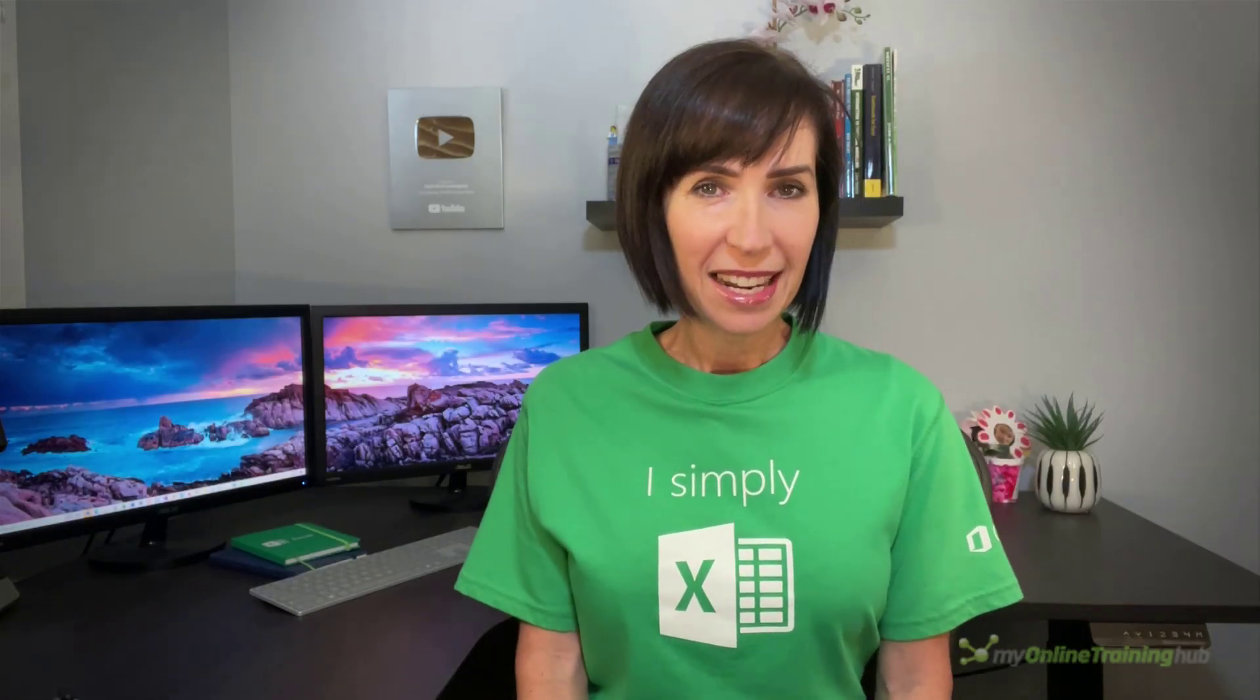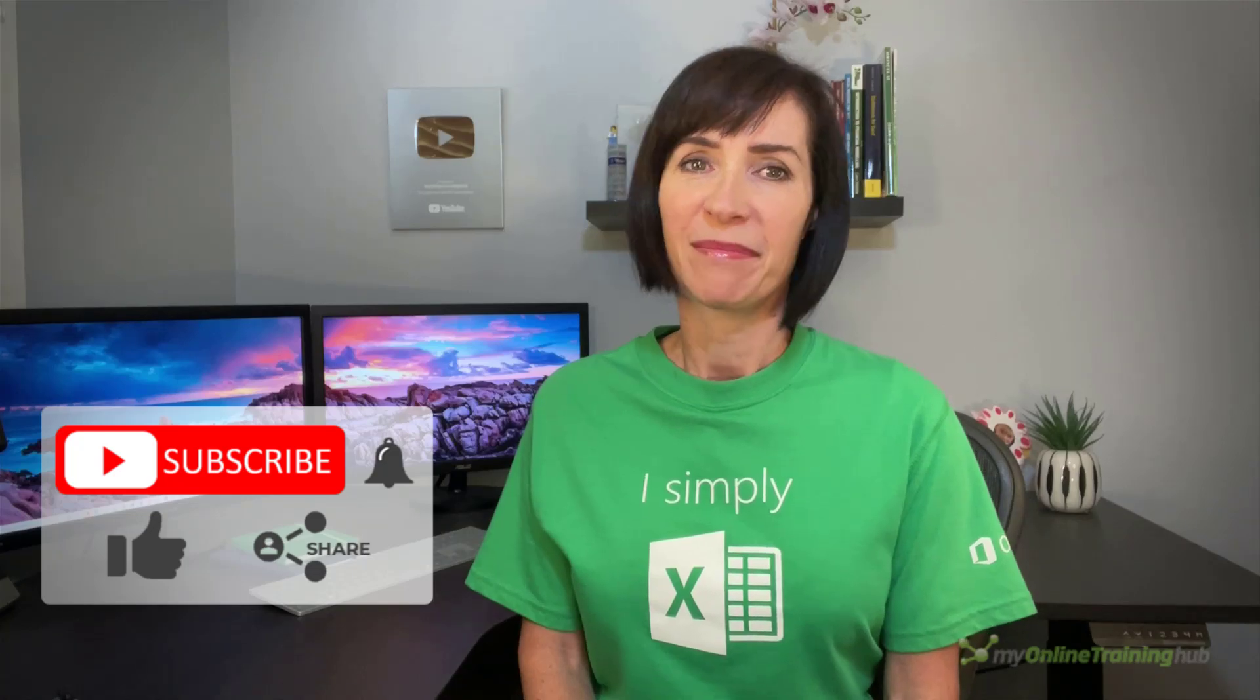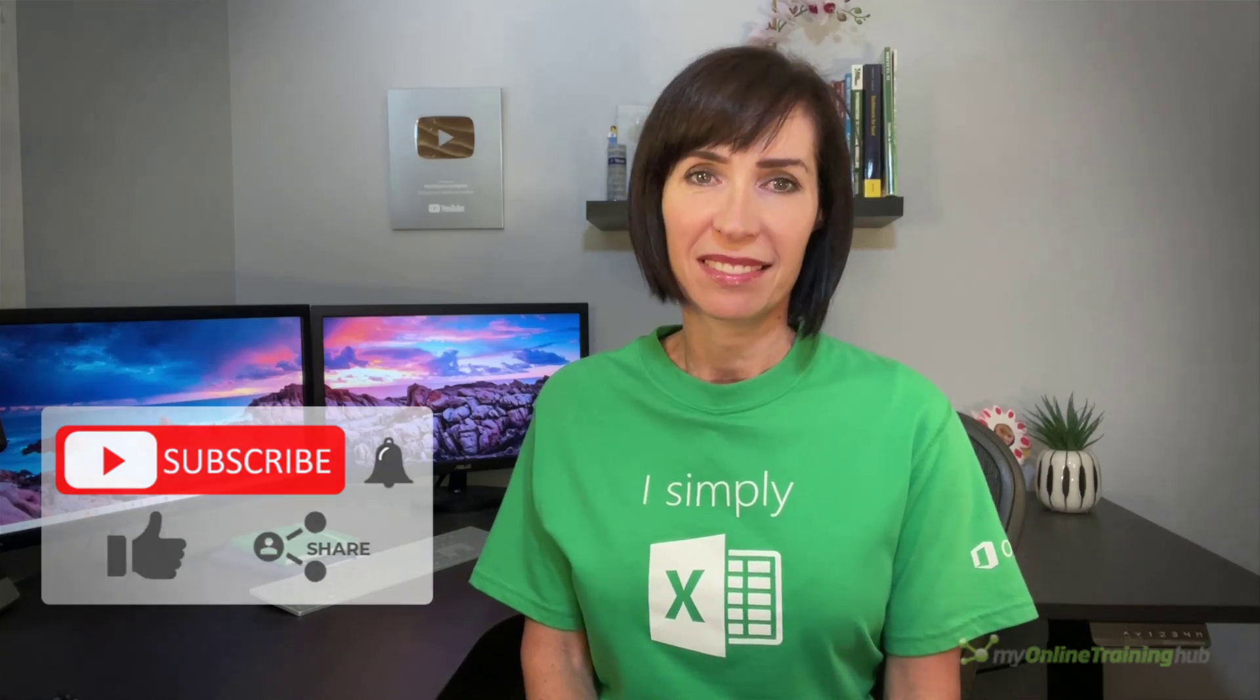I hope you found these techniques useful. You can download the file for this lesson from the link here and if you like this video please give it a thumbs up and subscribe to our channel for more and why not share it with your friends who might also find it useful. Thanks for watching.